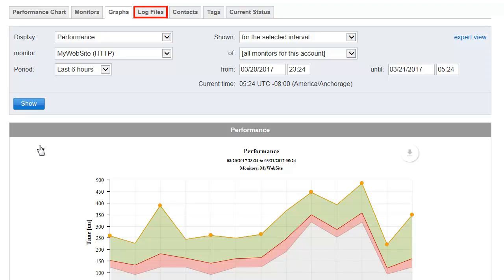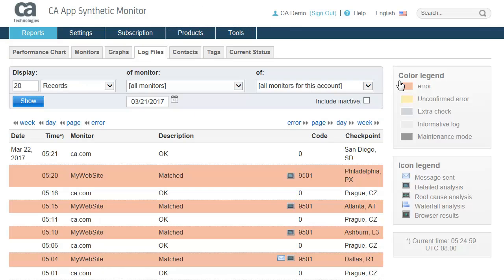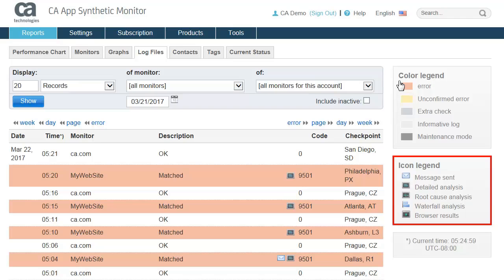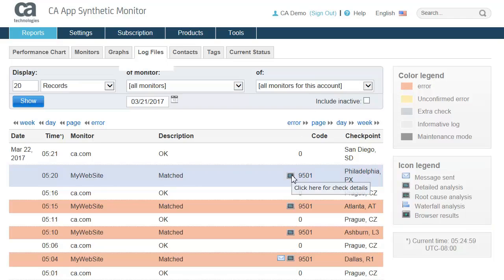Click on the Log Files tab to round out your understanding of what other issues might be impacting your web presence. This includes information like what geographic checkpoints currently see the problem, and Root Cause Analysis options to see the source of the error condition. As you can see from our icon legend, we can click on the icon to get a detailed analysis.